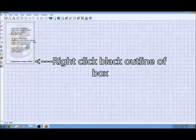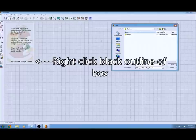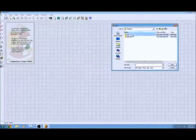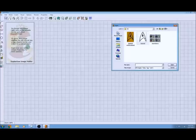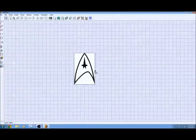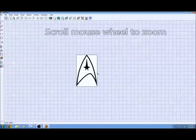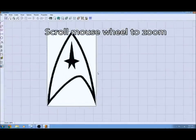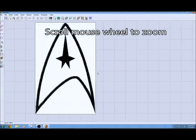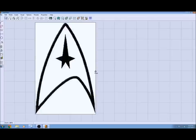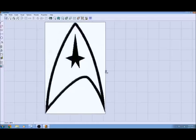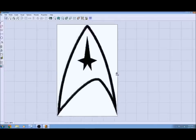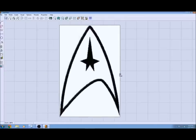You get this little box that comes up and then you right click on the edge of the box around the black border and you choose whatever image you want to digitalize and it brings it into the background.